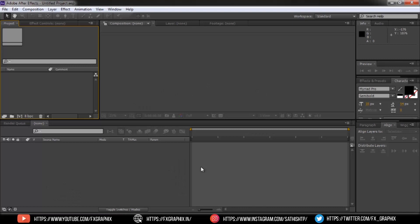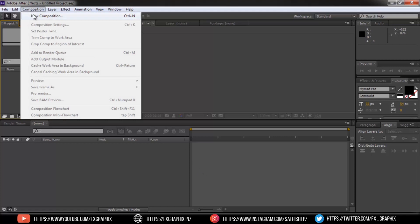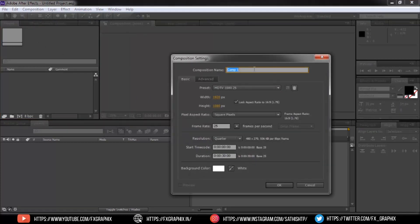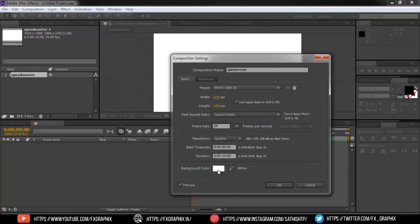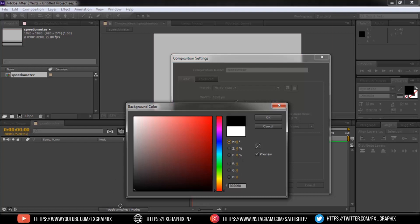Open After Effects and make a new composition called speed-o-meter. Set the duration as you wish — I set 10 seconds — then click OK. Set the background as black.